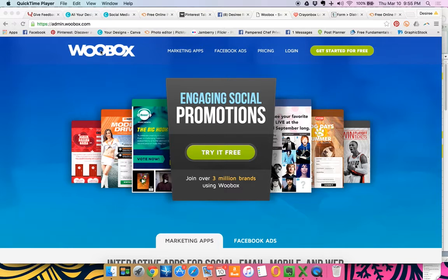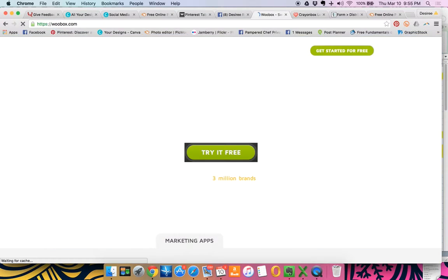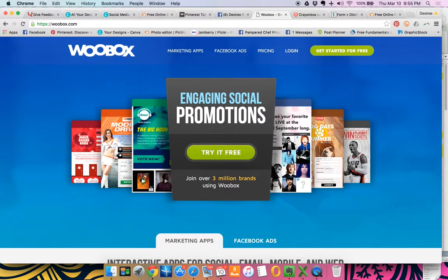So you're going to go to WooBox.com. It actually resolves to the admin panel and you're going to click login.